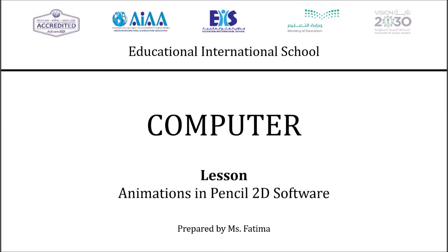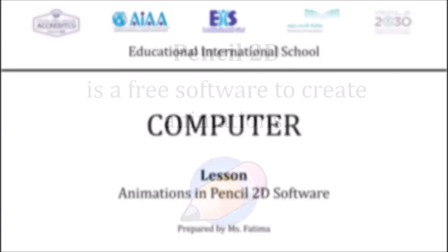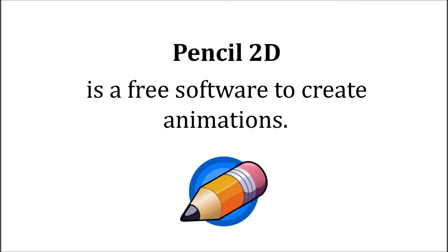Hello and welcome. This lesson is about creating animations in Pencil2D software. Pencil2D is a free software to create animations.